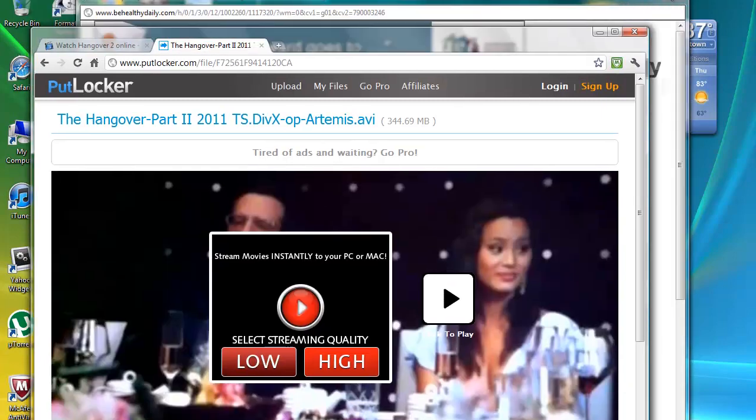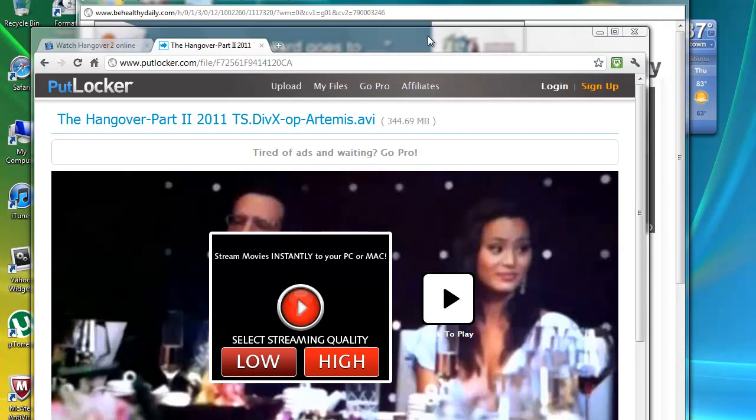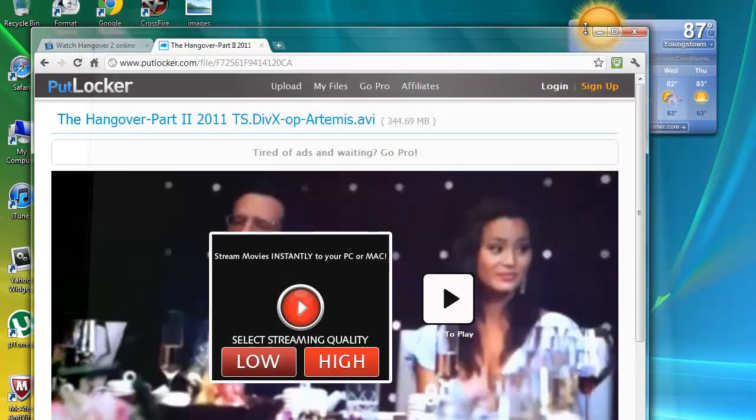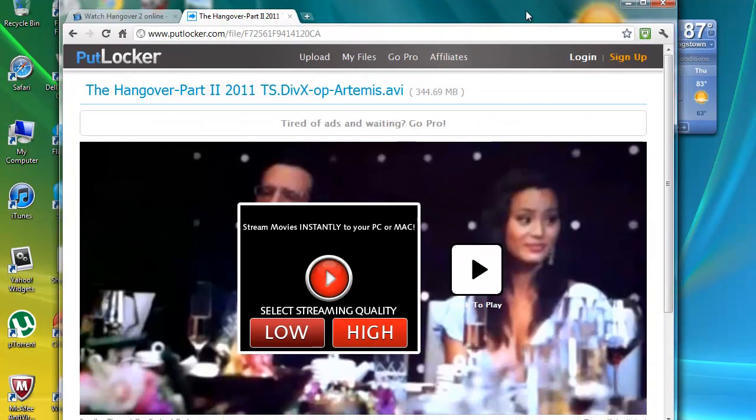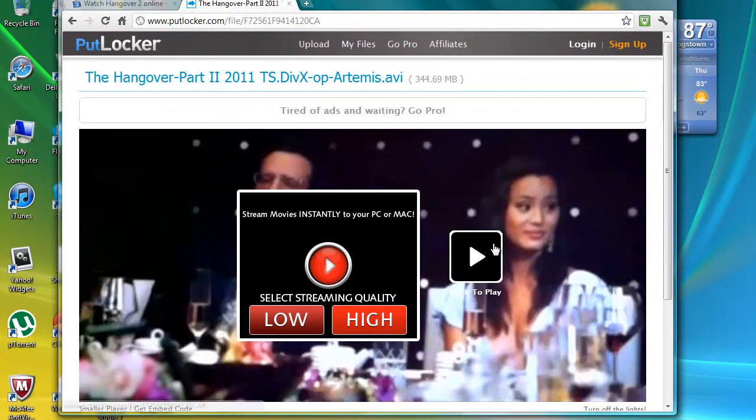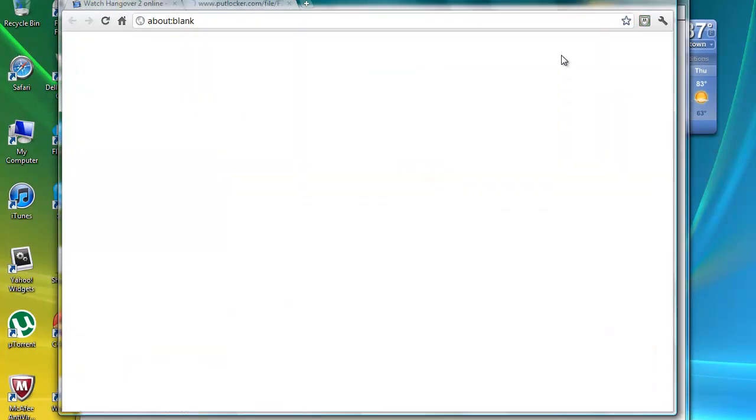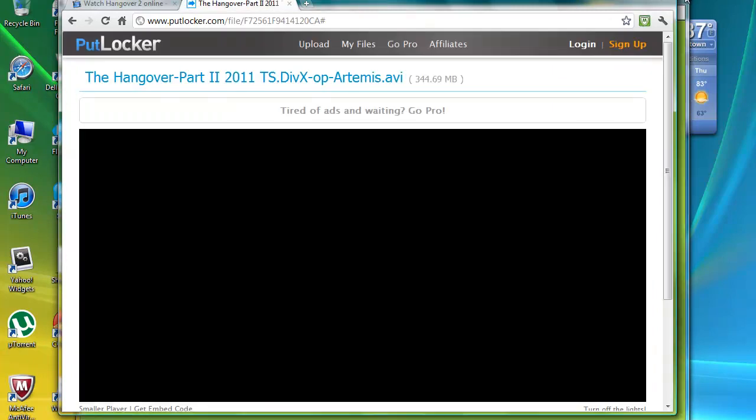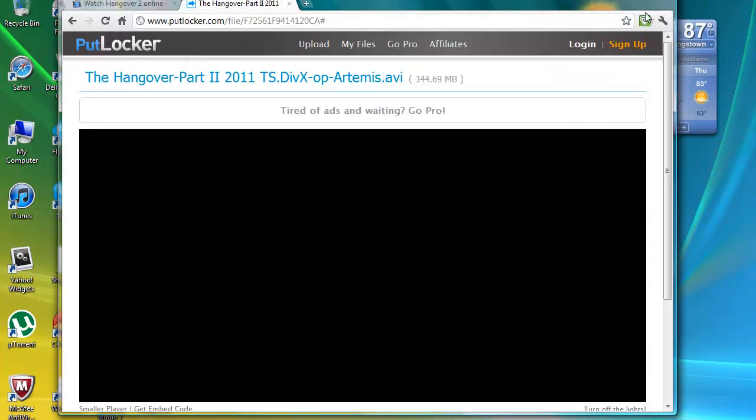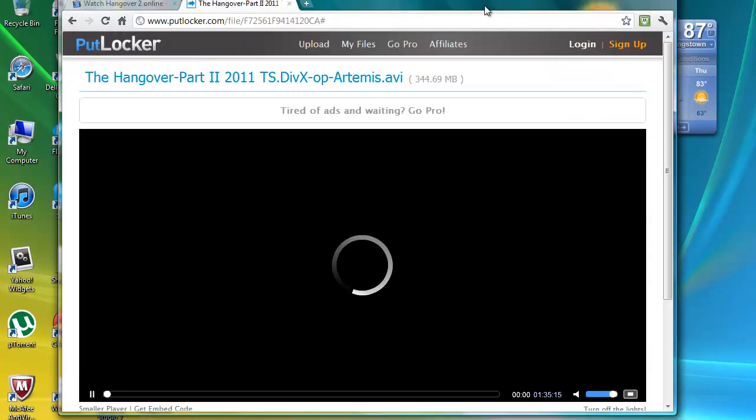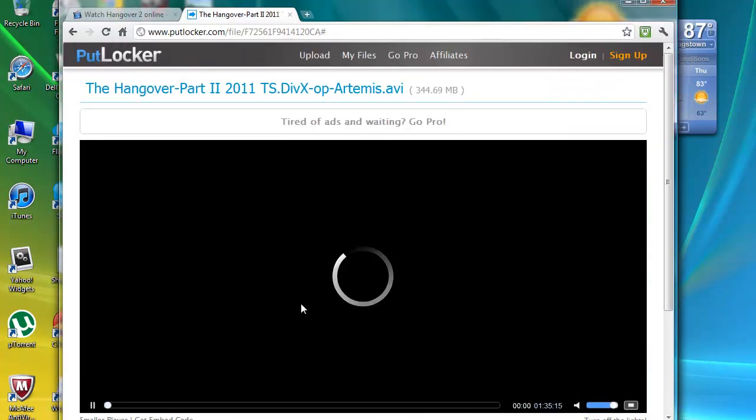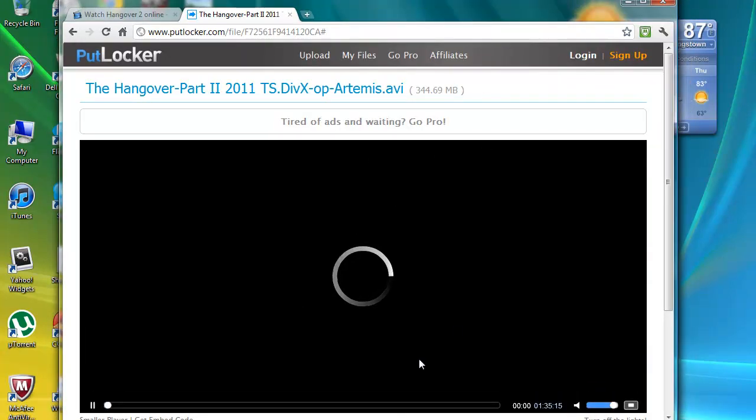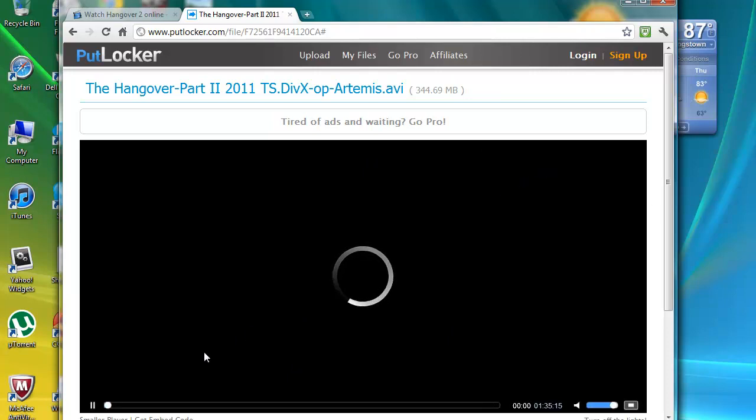And then some advertisements will pop up in the back, but you can just close those out, hit play. And it will take a second to load, however fast your download speed is, pretty much.